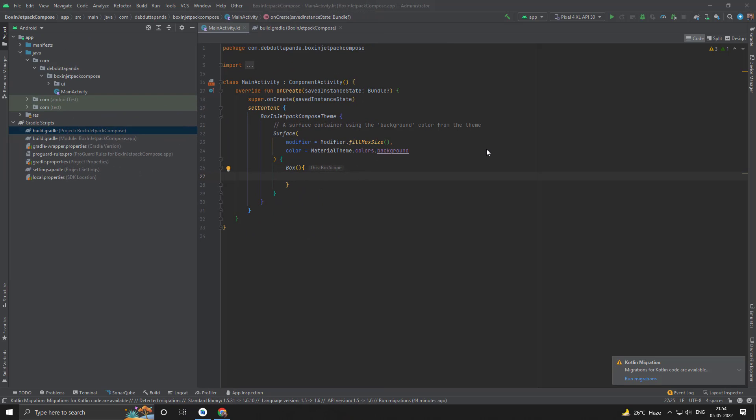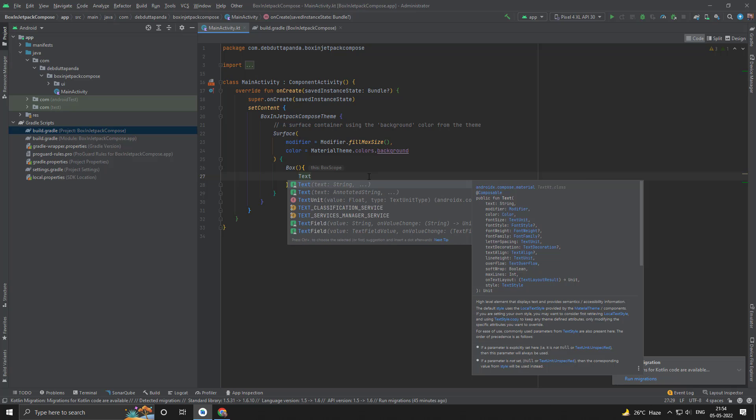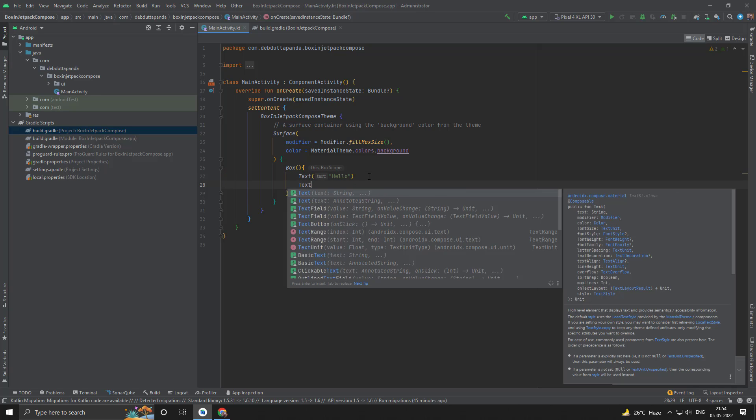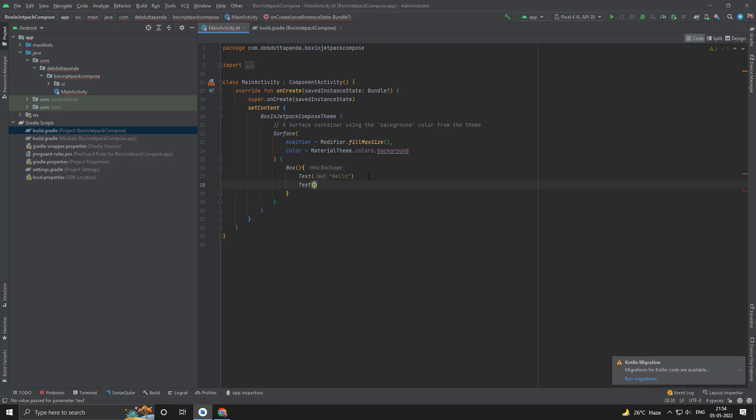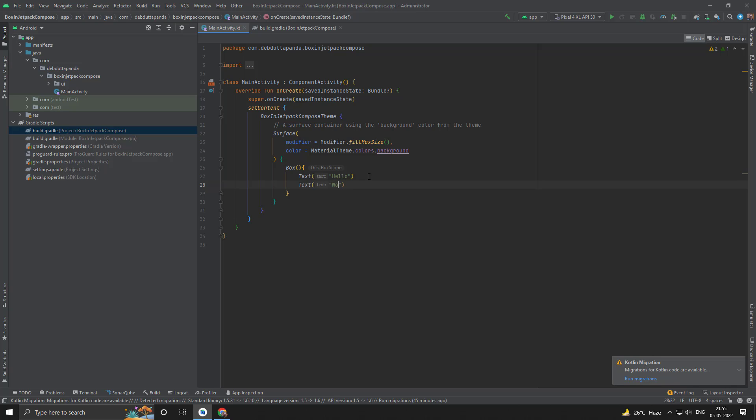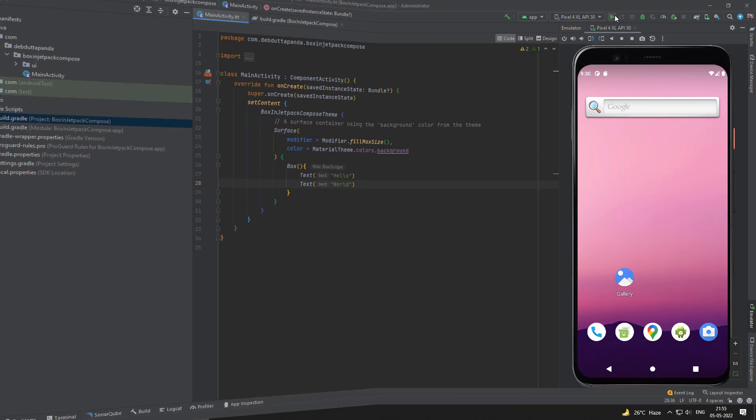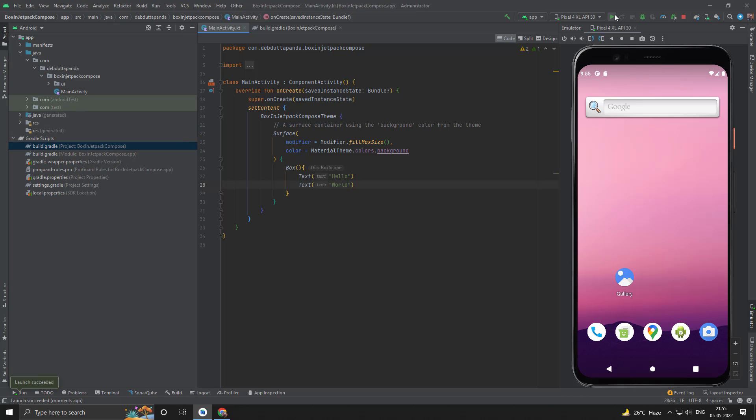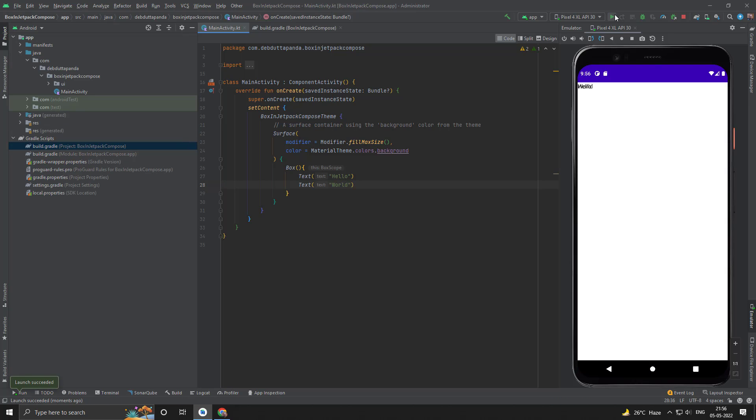Let's add some composables. Suppose I want to add a text, then another text. You can see the hello and world, both texts are in top left—that means on top of each other. So this way Box works.